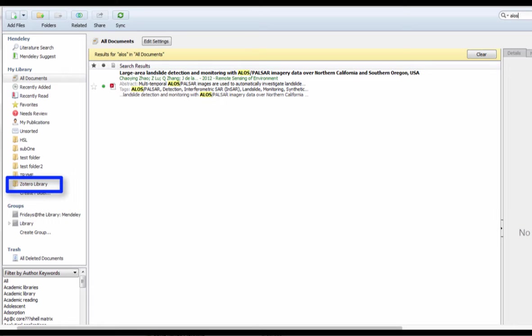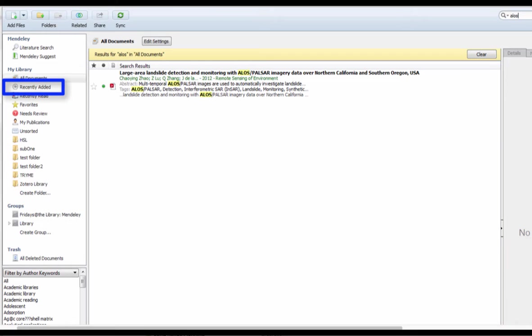The citation will be in the folder called Zotero library, but also appear in your all documents folder. The only drawback is that you won't be able to find it in the recently added folder.